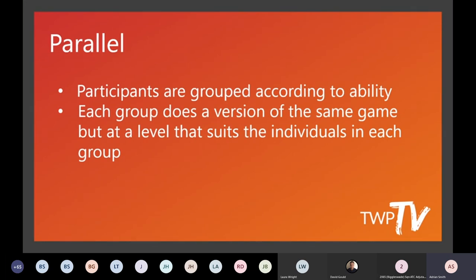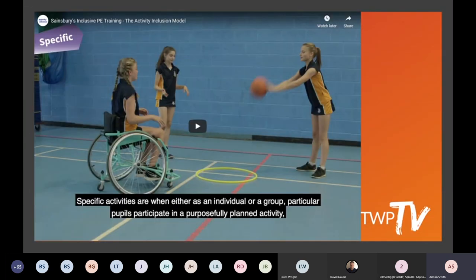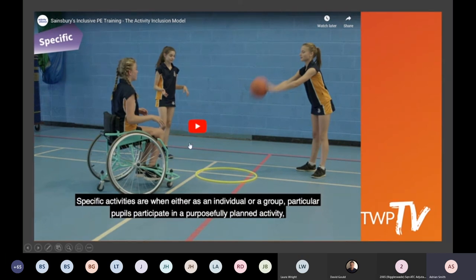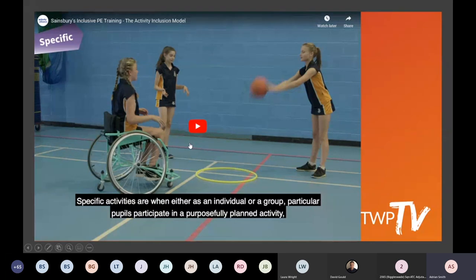Any questions so far? I want to play one more video — about three minutes long — which will bring the whole inclusion spectrum together. It will visually show you the different activities and explain them. If there are any problems with sound or visual quality, drop it in the chat box or put it over the mic and we can get it sorted.